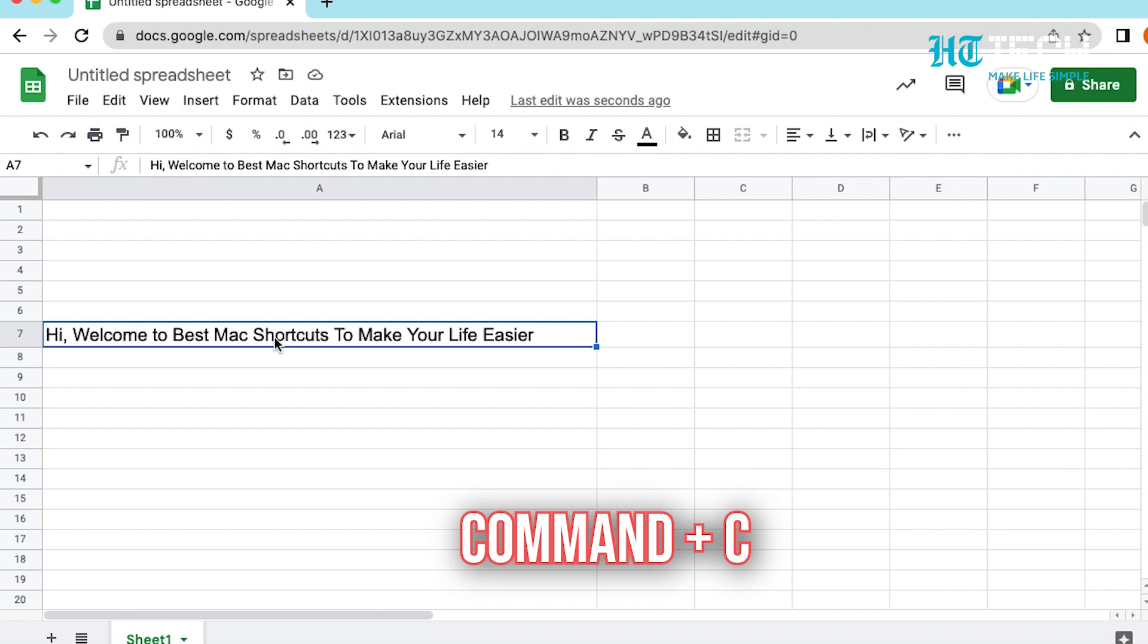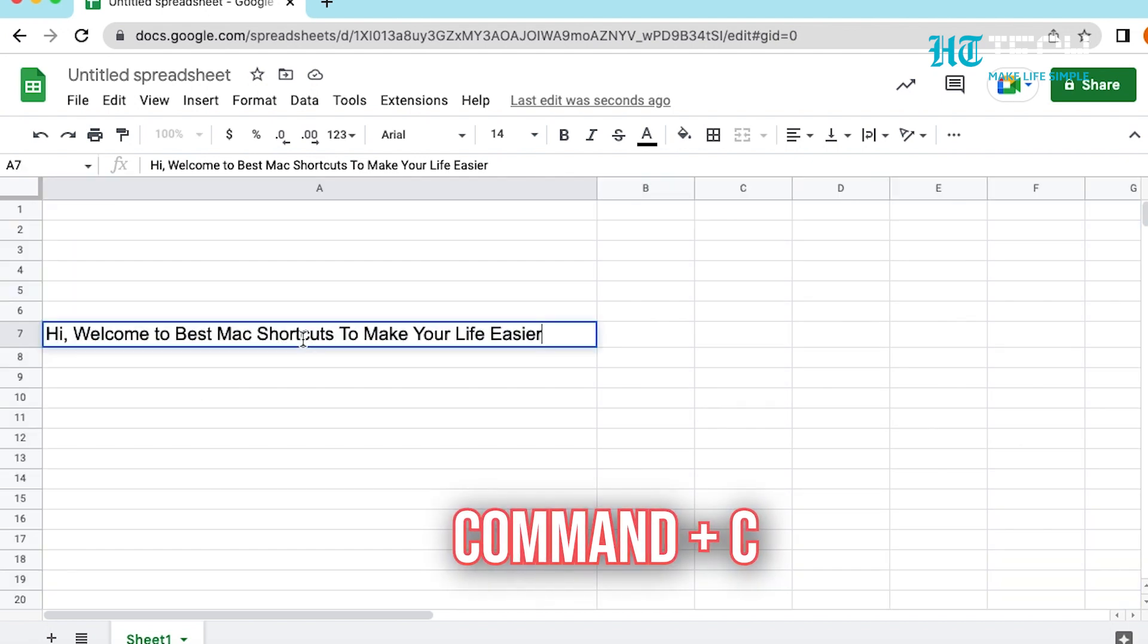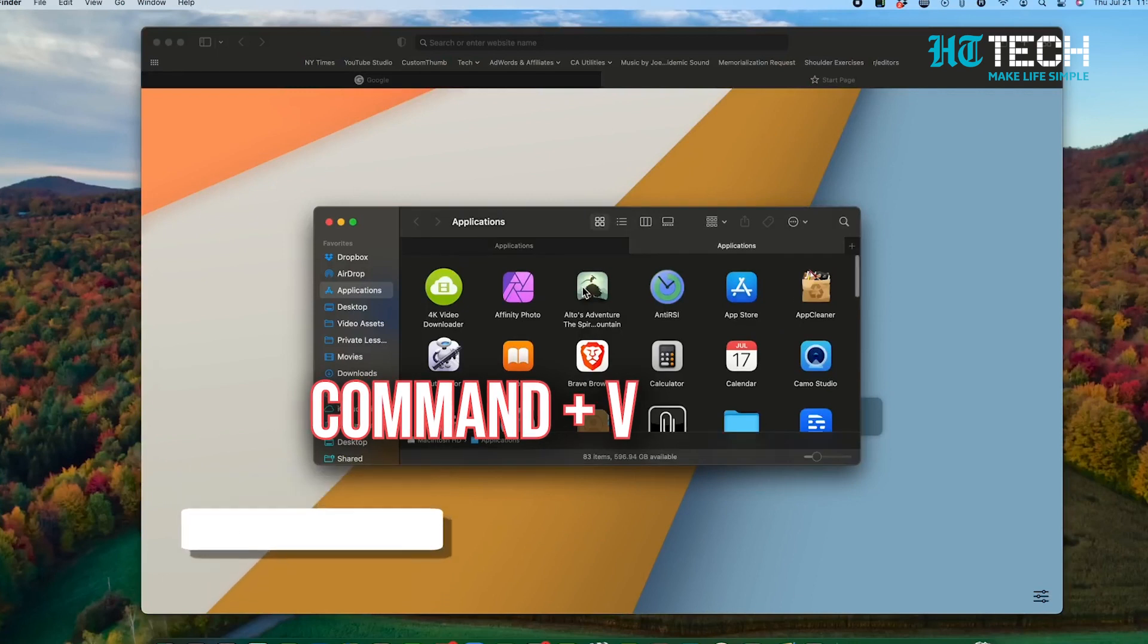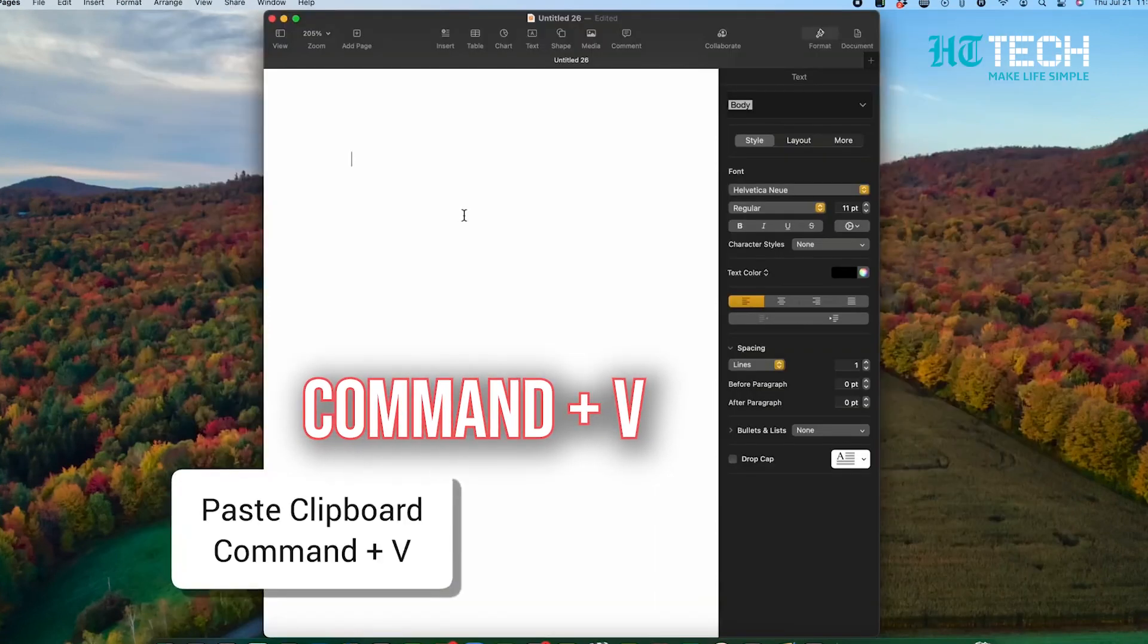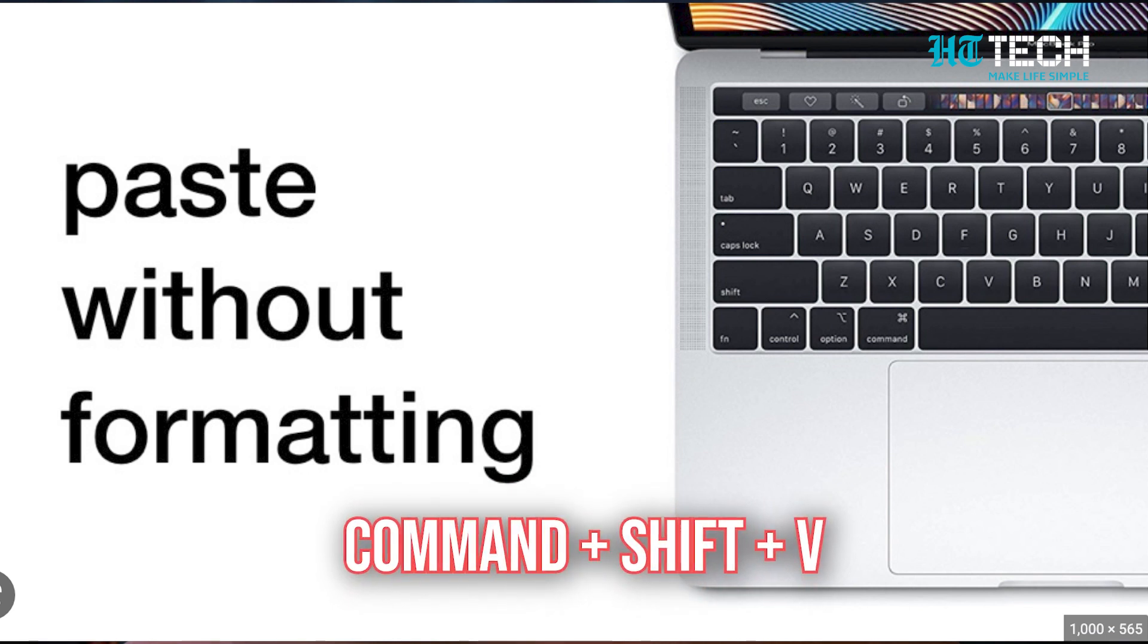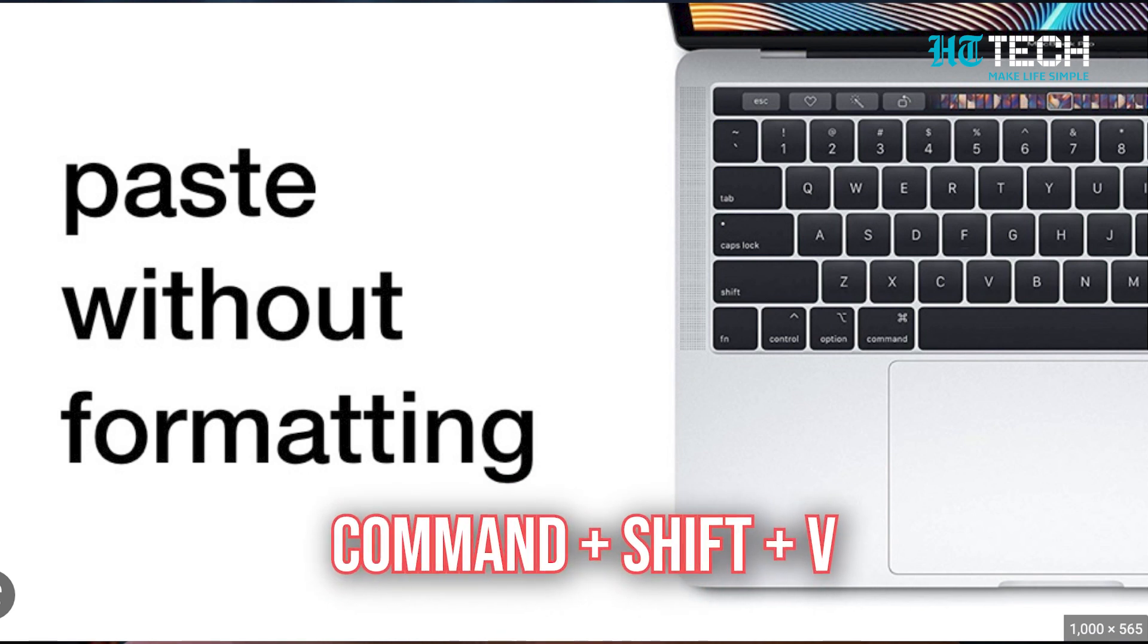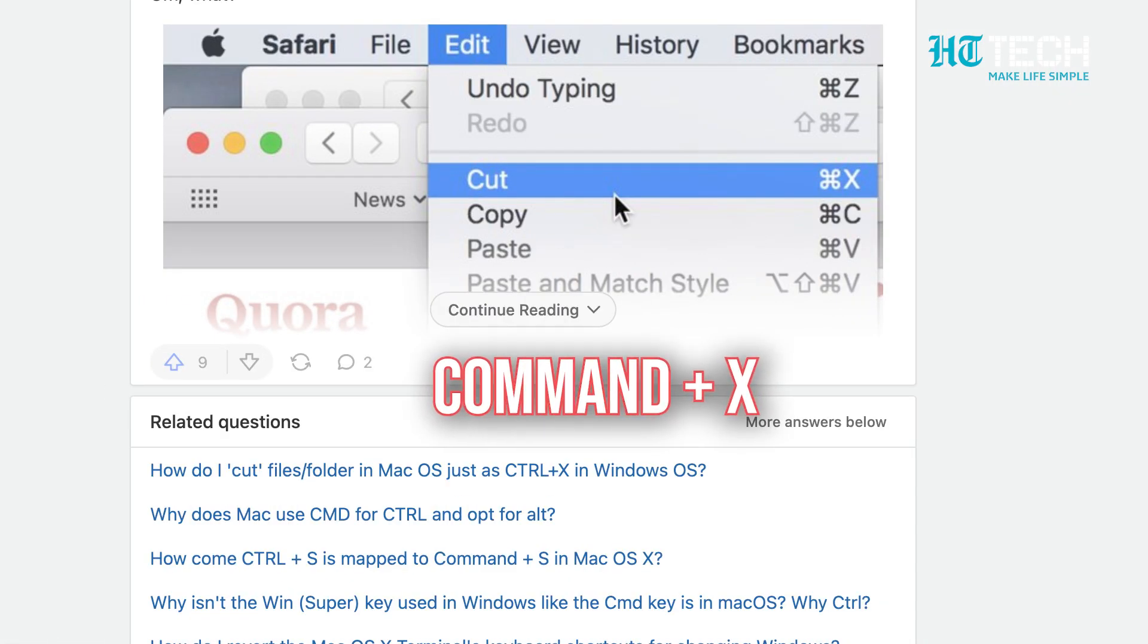Command plus C. With this shortcut, you can copy and highlight content to the Mac's clipboard. By clicking on Command plus V, you can paste the clipboard's contents wherever you like. Command plus Shift plus V. Thanks to this shortcut, you can paste without formatting as well. Command plus X. This shortcut cuts, that is, erases any highlighted content and copies it to the Mac's clipboard.